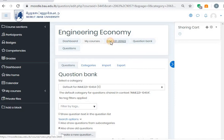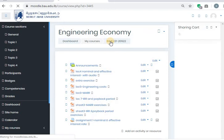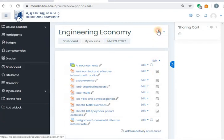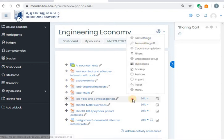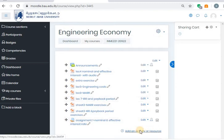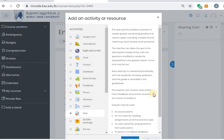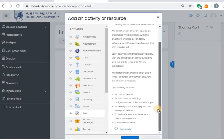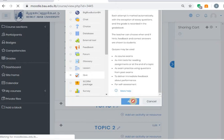So this is how we prepare the question bank. Then I will go to this course. Since I turned editing on — if you didn't do it, you'll have to click here and say turn editing on in order to add some activities. I want to add an activity. The activity here is a quiz. Add. I want to add a quiz for this course.